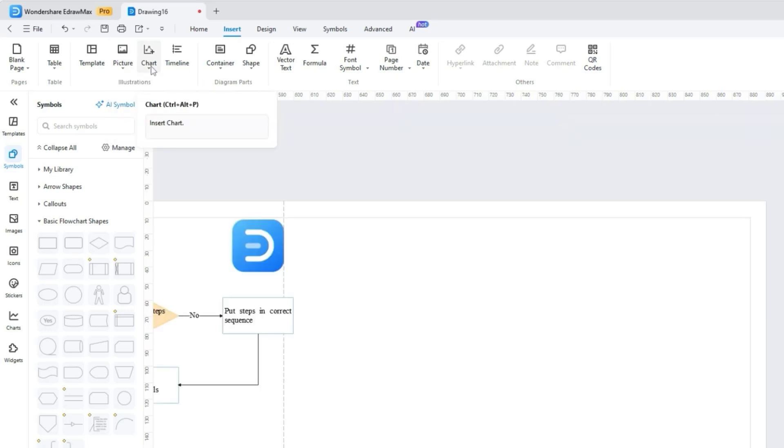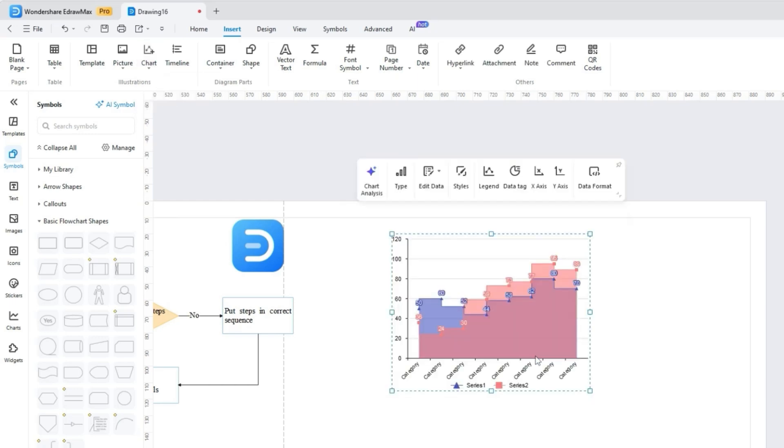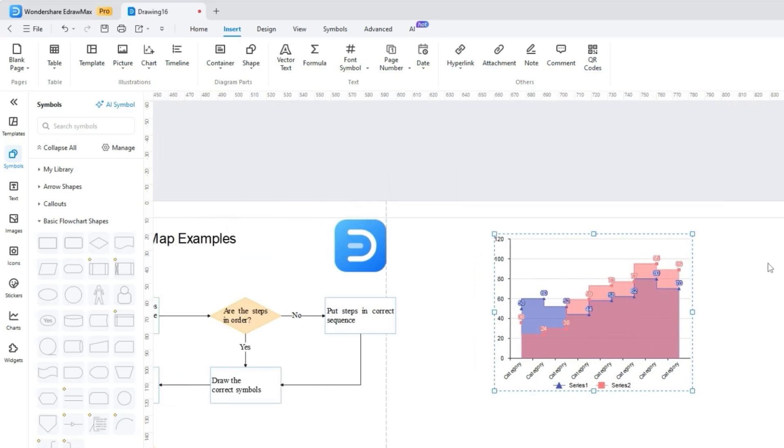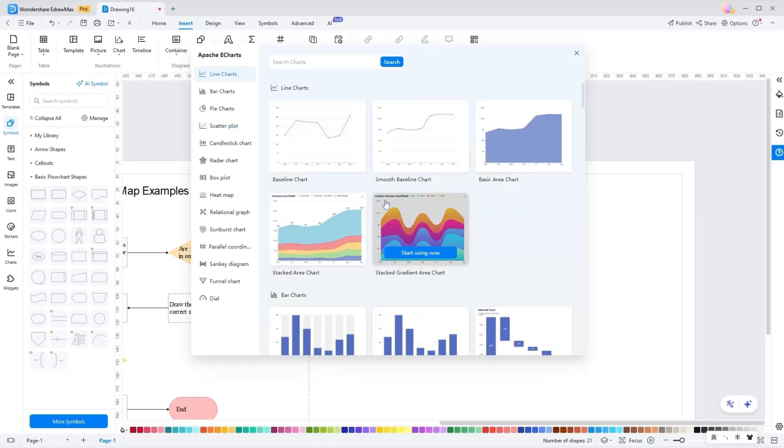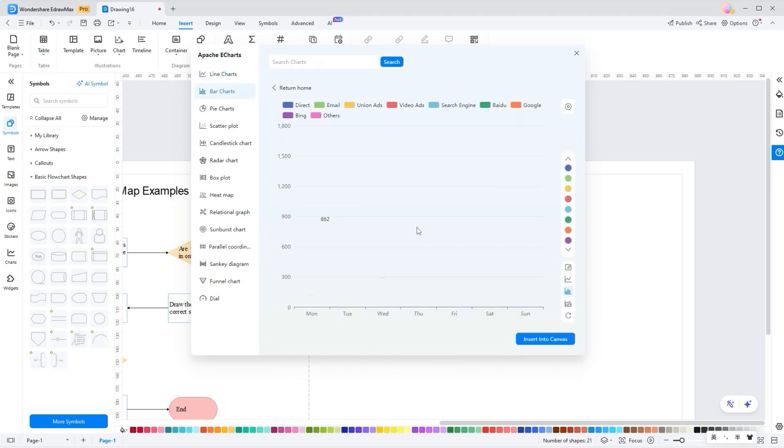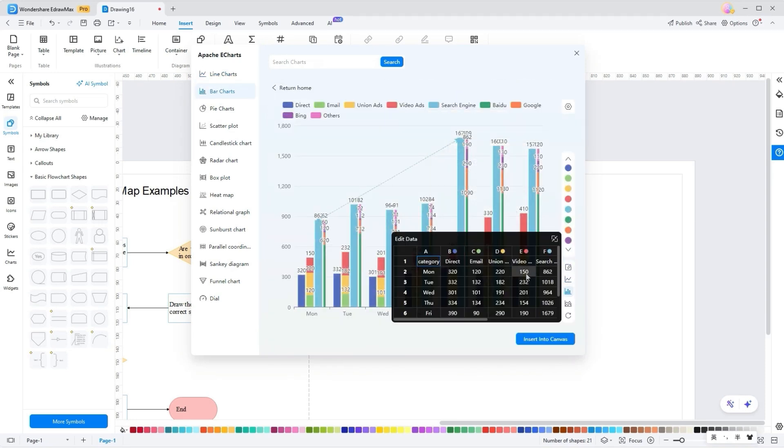Charts, you get two options, Yidraw Charts and Apache E-Charts. With Yidraw Charts, you get multiple options, such as column charts, bar charts, and line or area charts. However, Apache E-Charts are more vibrant and stylish, and you can pick heat charts, box plots, line charts, and many other designs to give your visuals a dynamic and modern look.